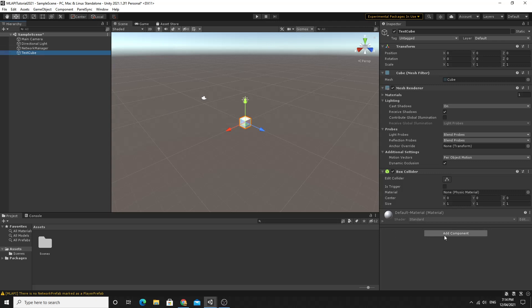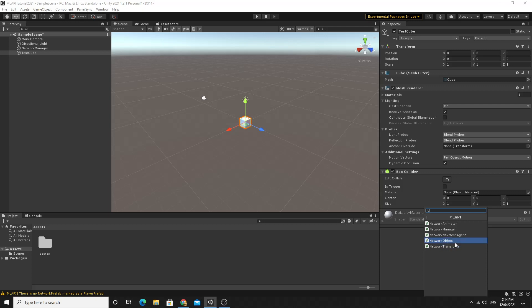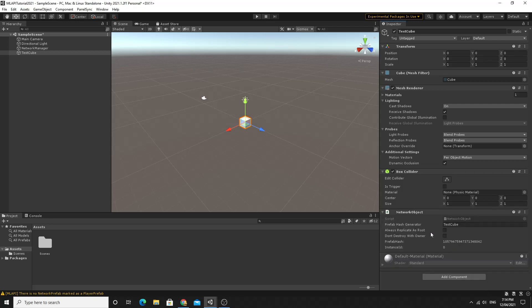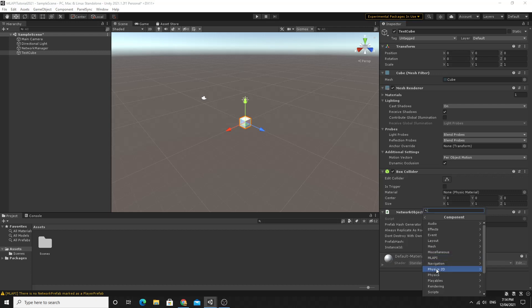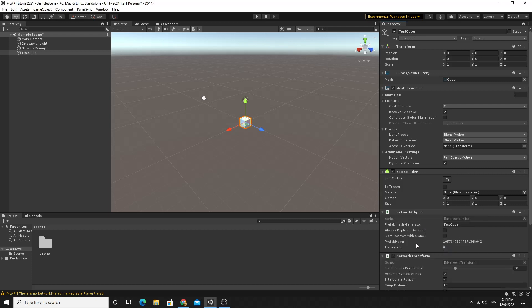First up we're going to add from the ML API again we're going to add this network object and that means that it will become a network object and it will have some of its properties sent across the network and synchronized with other connected clients. We're also going to add the network transform so that we're able to see the position changes as the object moves around and controls from the player. I'm going to add it right now even though we're not going to write any code to make that move around right now but we've got a few options in here that I'll cover later.